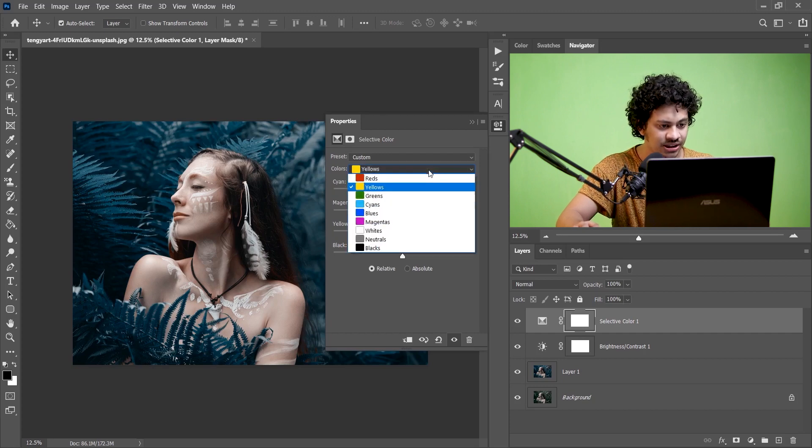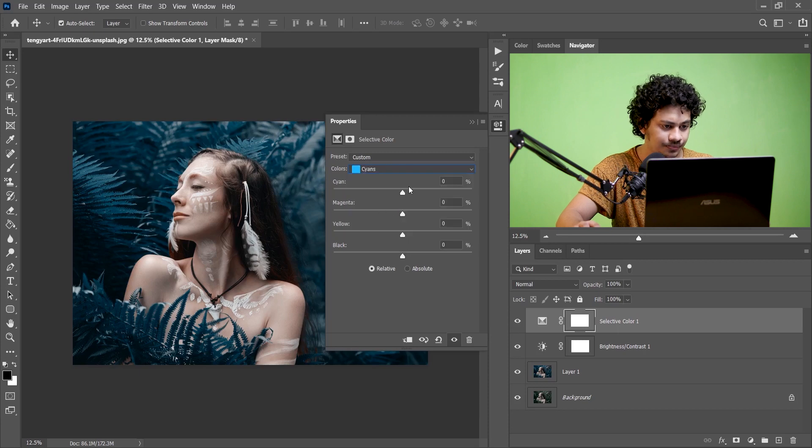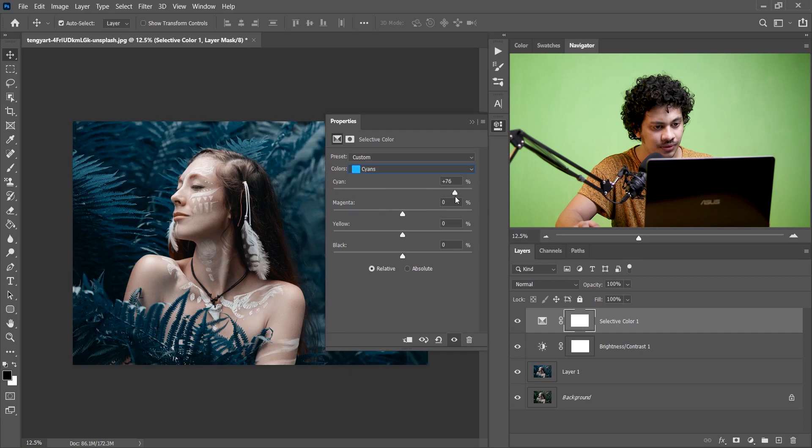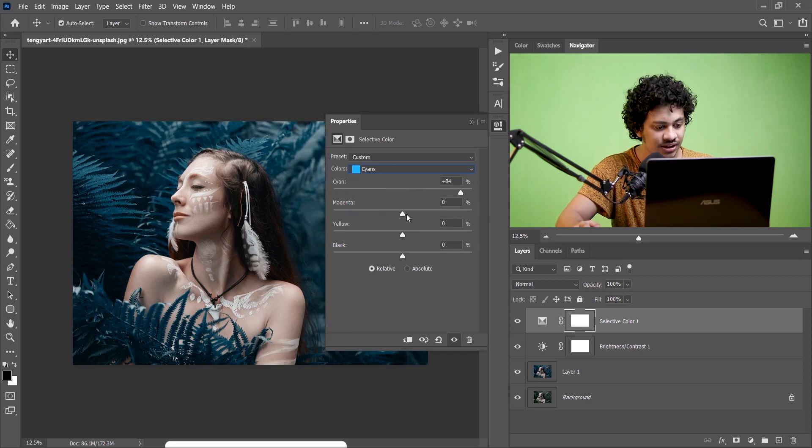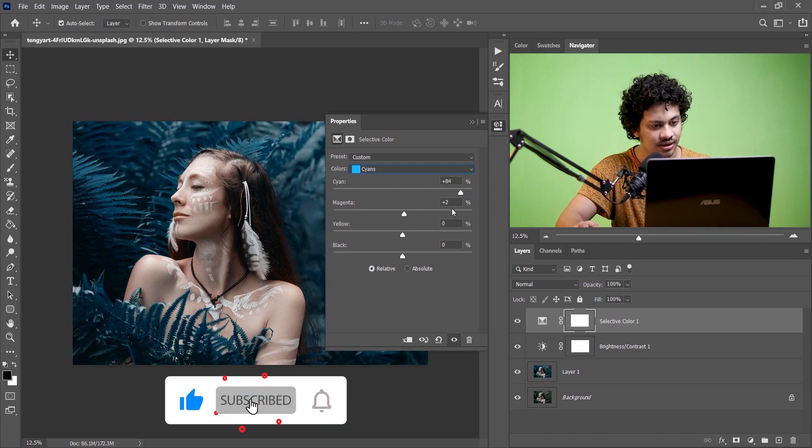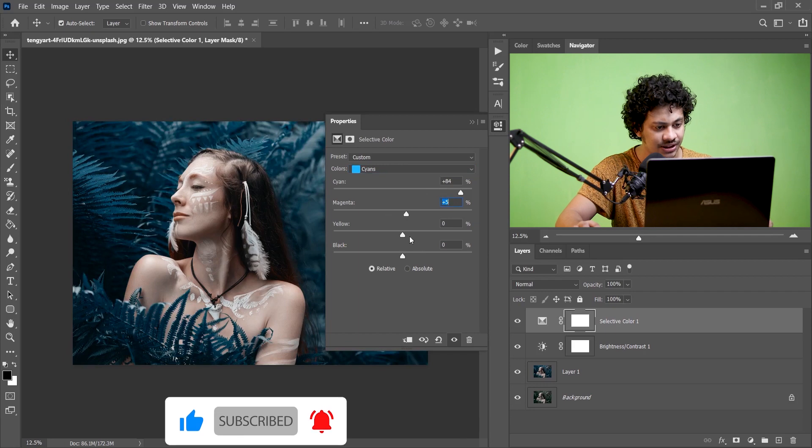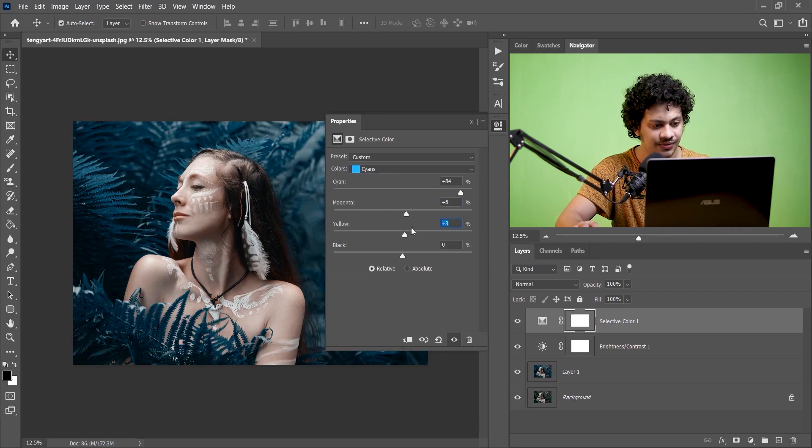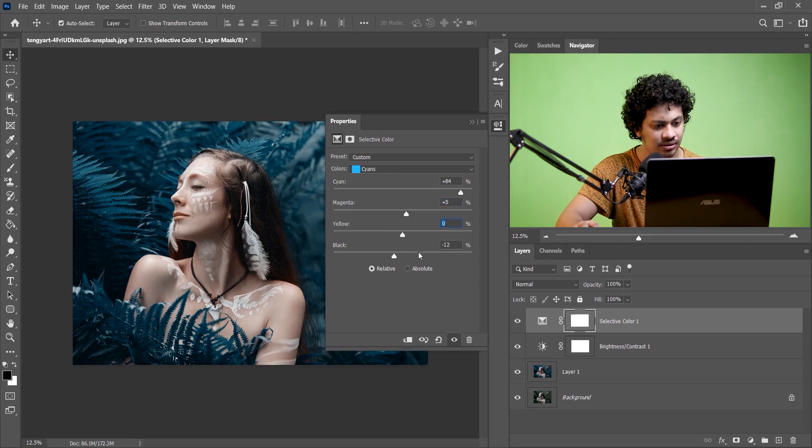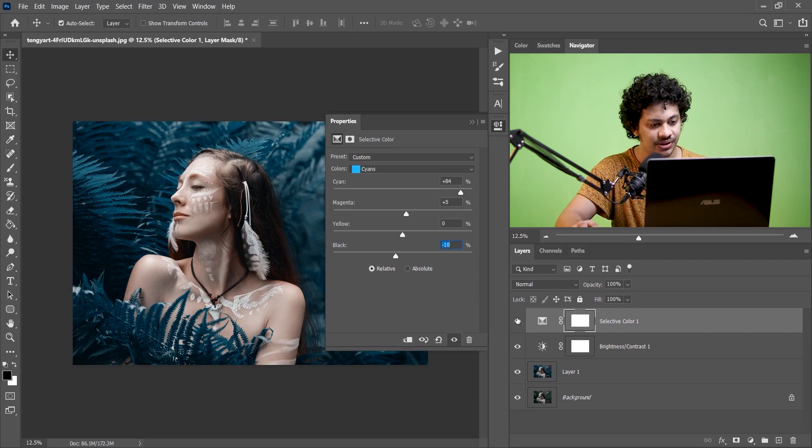Now here go to the Cyan and I have to increase the cyan so I'm giving around 85 percent, that looks perfect. And for magenta I think plus 5 is perfect, leave the yellow and for black I am giving minus 10. Let's see the before and after, the subject looks more prominent now, that's fine.